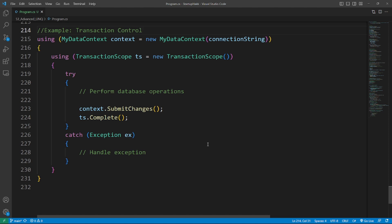Number four is Transaction Management. LINQ to SQL supports transaction management to ensure data consistency. So here's the example.